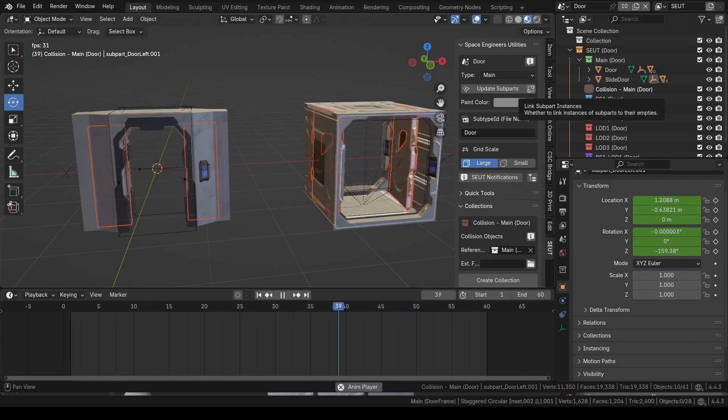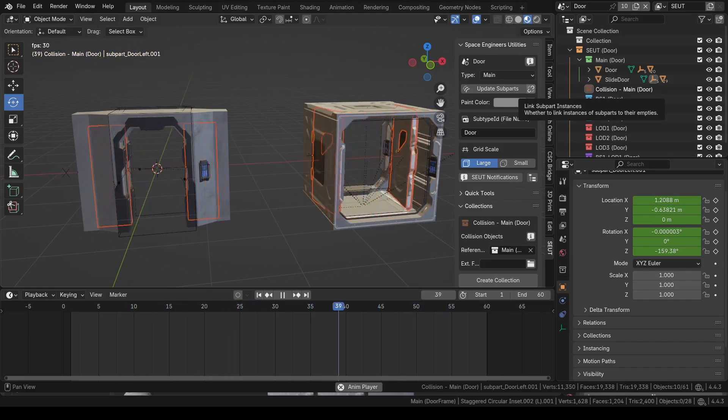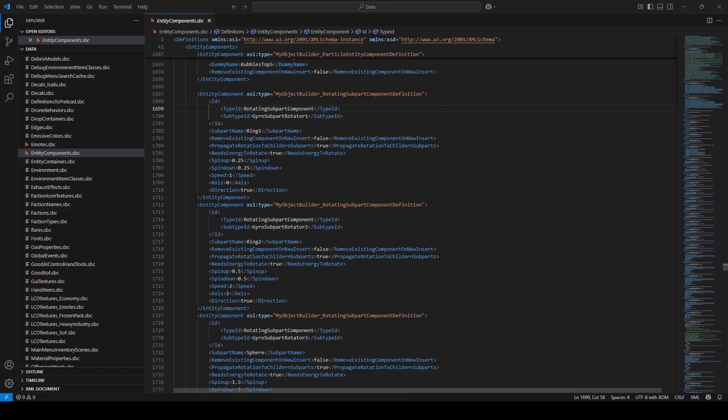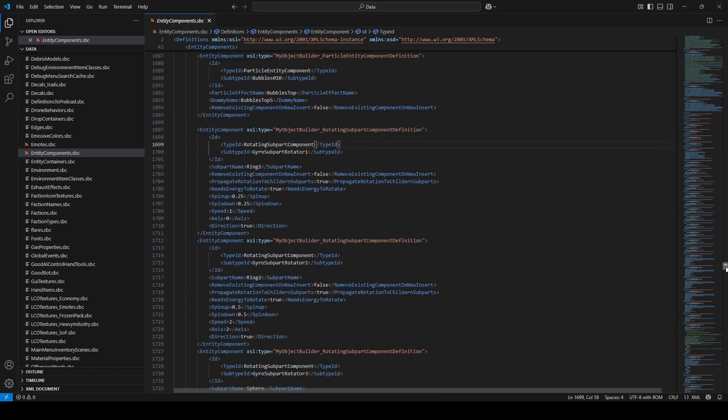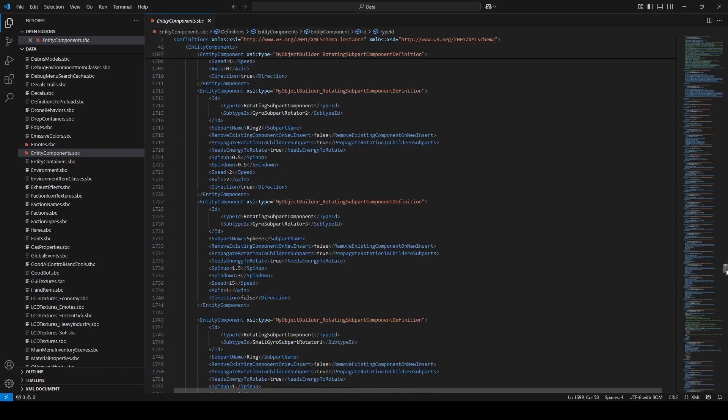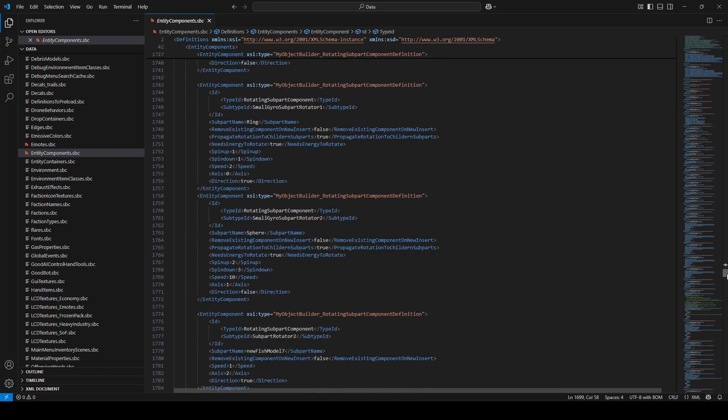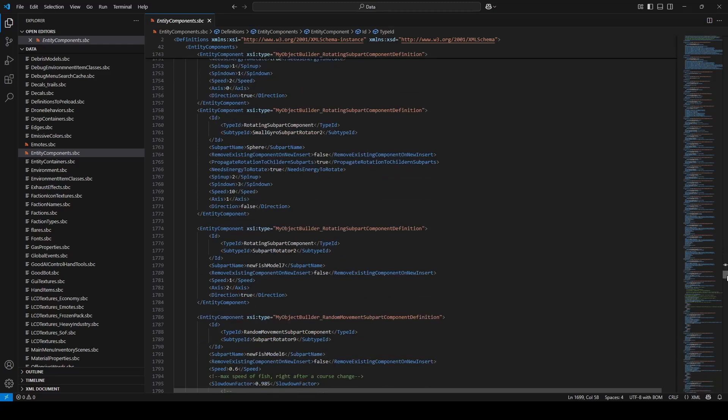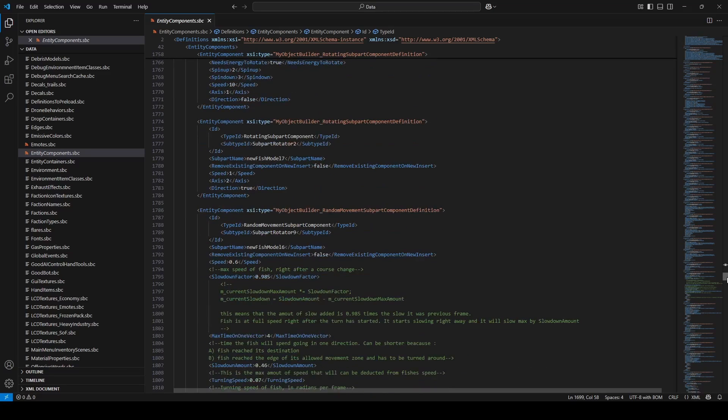Now you can set up other types of animations. Animations in Space Engineers, we have these animated entity components which allow us to do simple rotations and sliding actions based upon some simple SBC code that you can attach to any model.